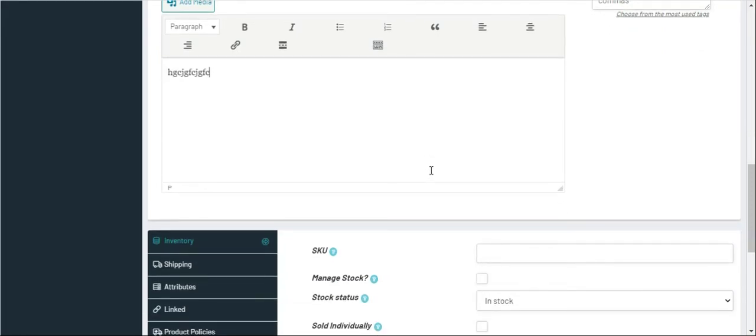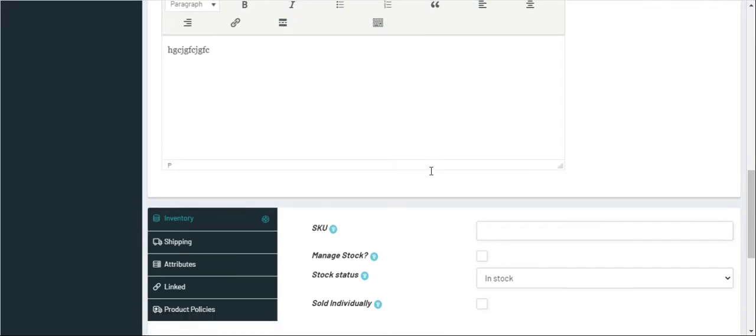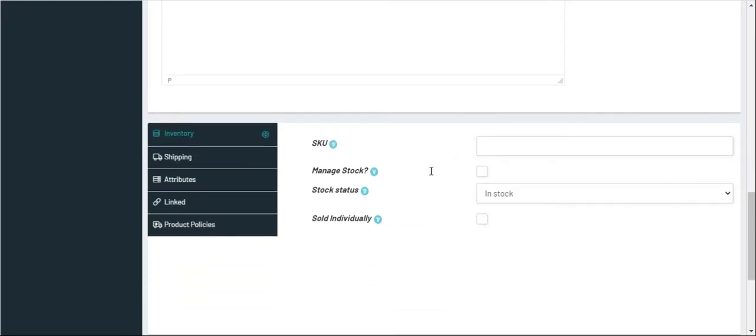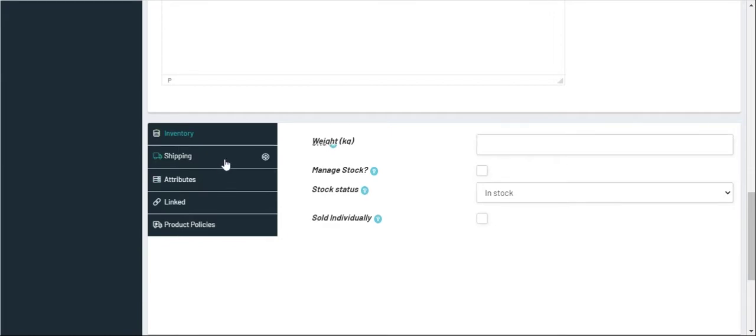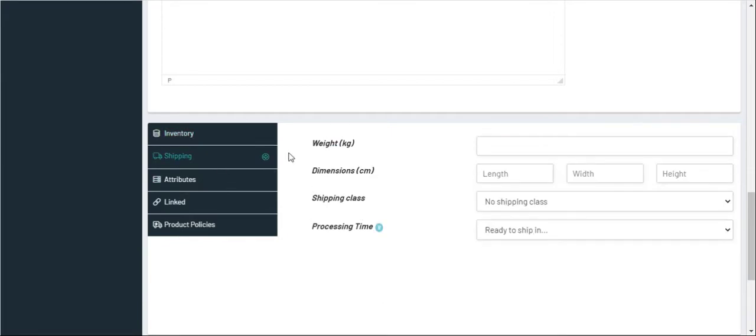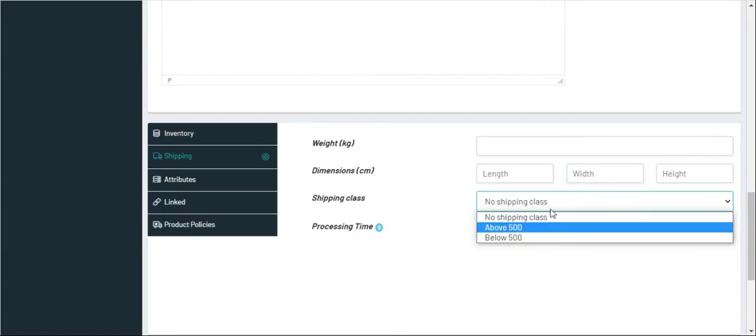Then comes this section where you don't need to write anything, no changes to be done. Under Shipping you have to write the weight, length, and dimension. If there is a shipping class provided, then you can click and select. Suppose this product is below 500, so we click below 500.